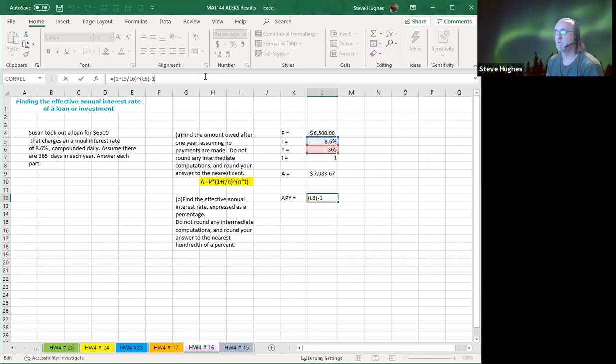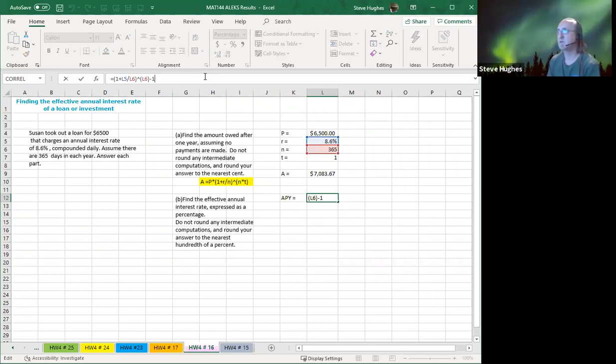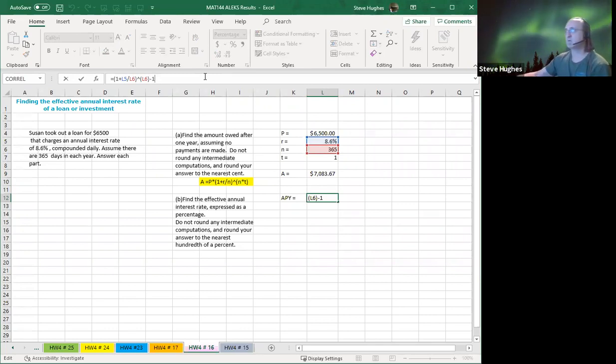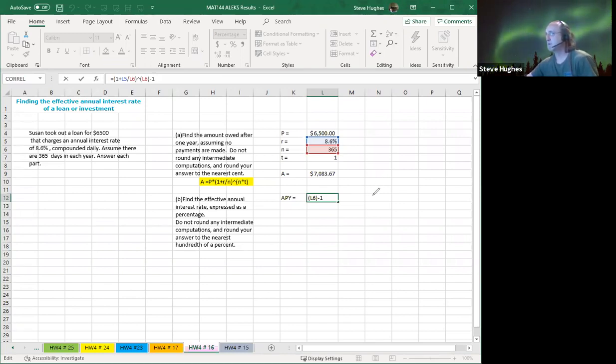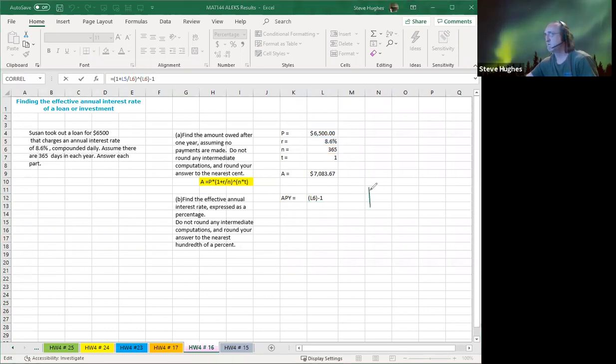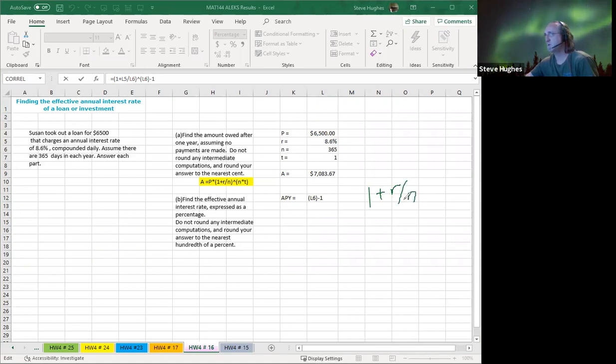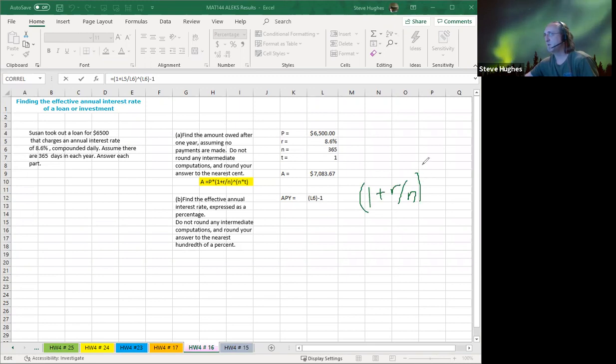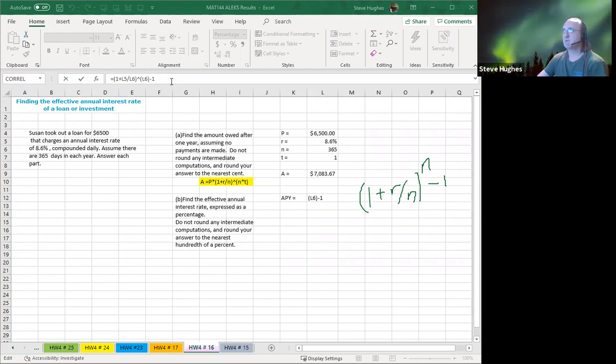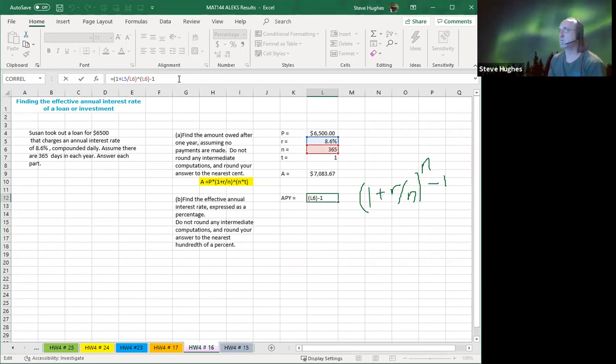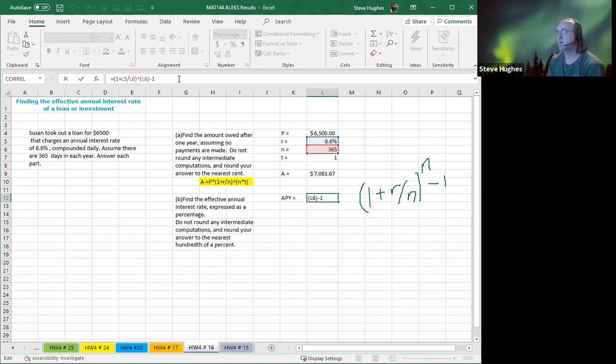So the annual percentage effective rate or annual yield is 1 plus R, right? Let's make sure we're getting this all together here. Let me grab my pencil. All right. It looks like this is equal to 1 plus R divided by N, right? 1 plus R divided by N raised to the N minus 1. So when I go back up and look at this formula, I can see what I'm following here. Click on the formula bar. Once again, you can see I have 1 plus R is in cell L5, divided by N. That's L6.